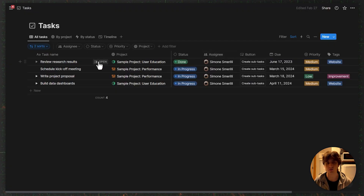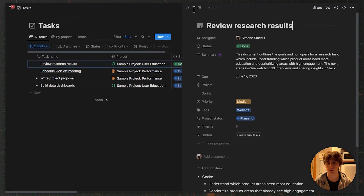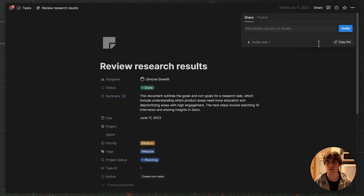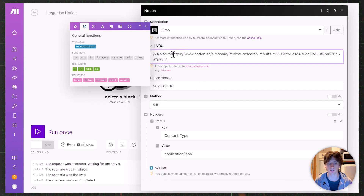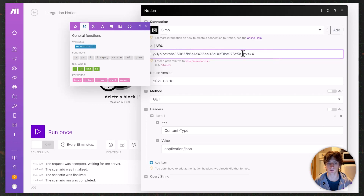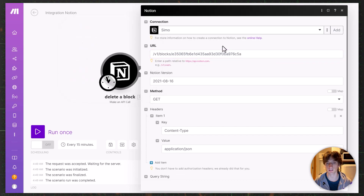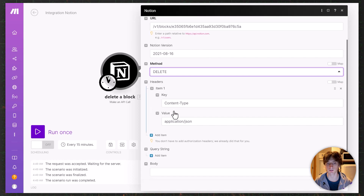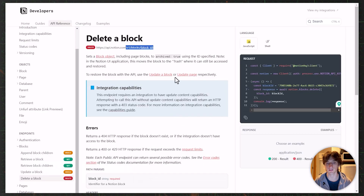In this case, I'm heading to Notion just to get the page ID. To get the page ID, I can get the URL from the address bar. The page ID of any Notion page is that random string of text and numbers at the end of the URL.